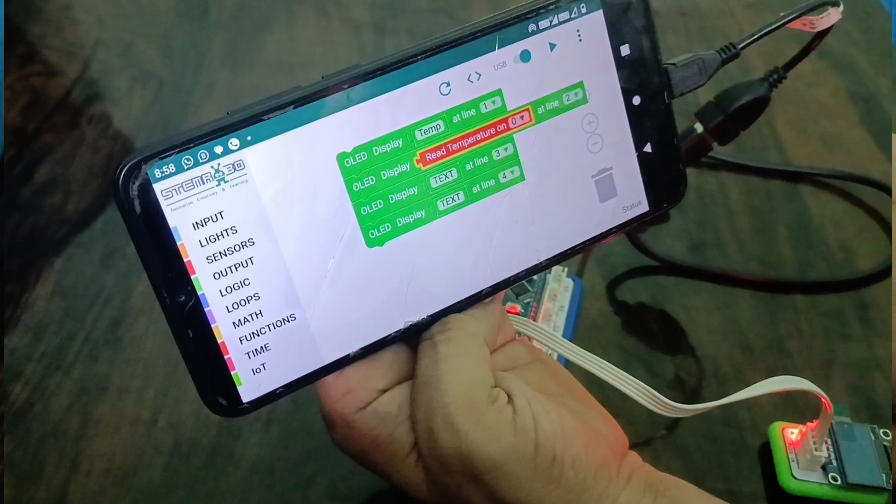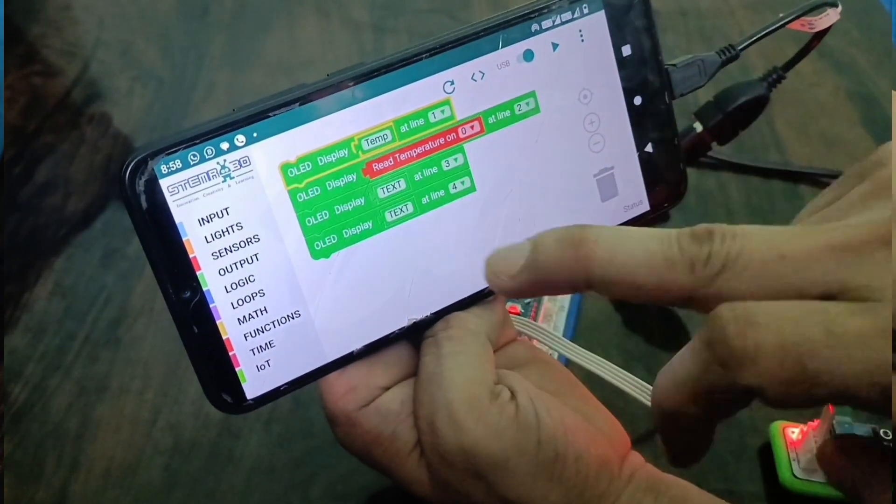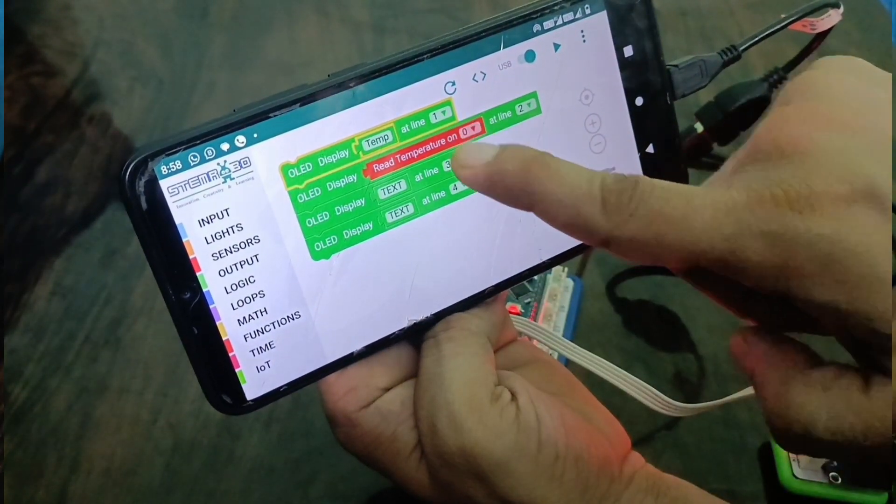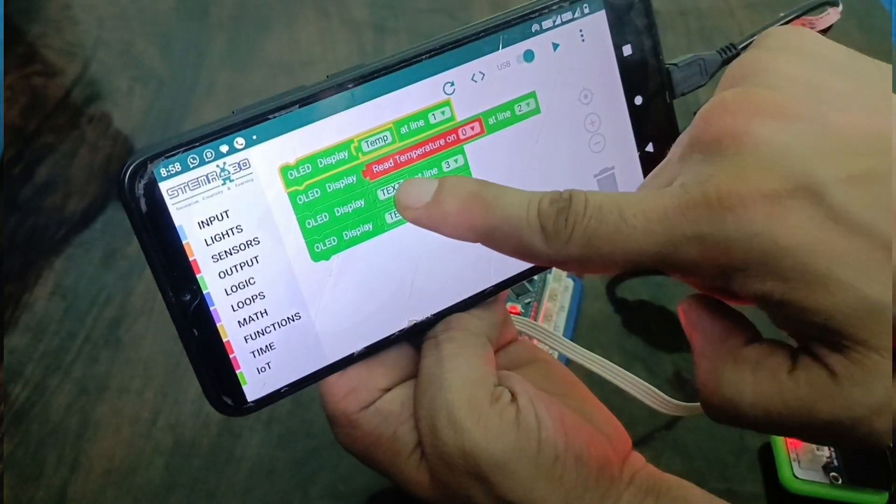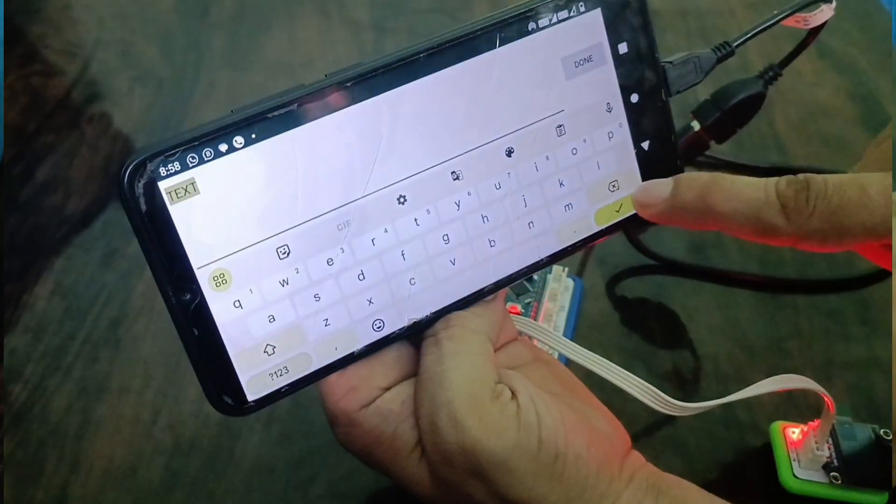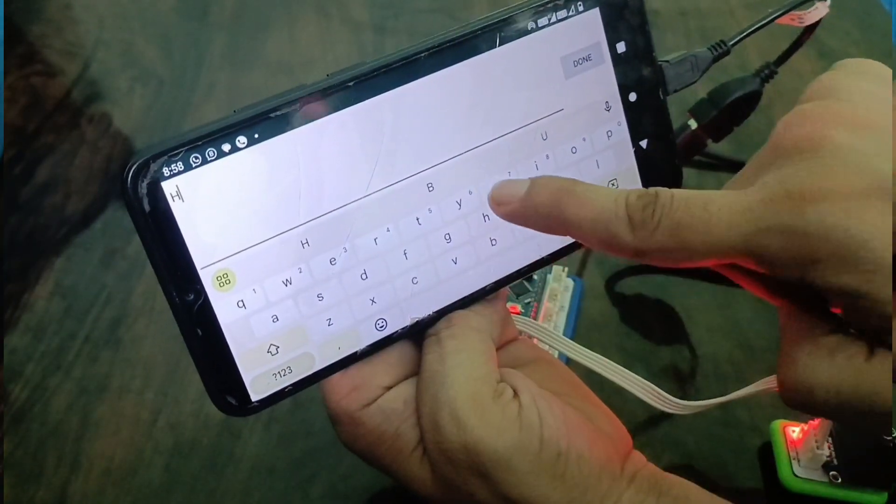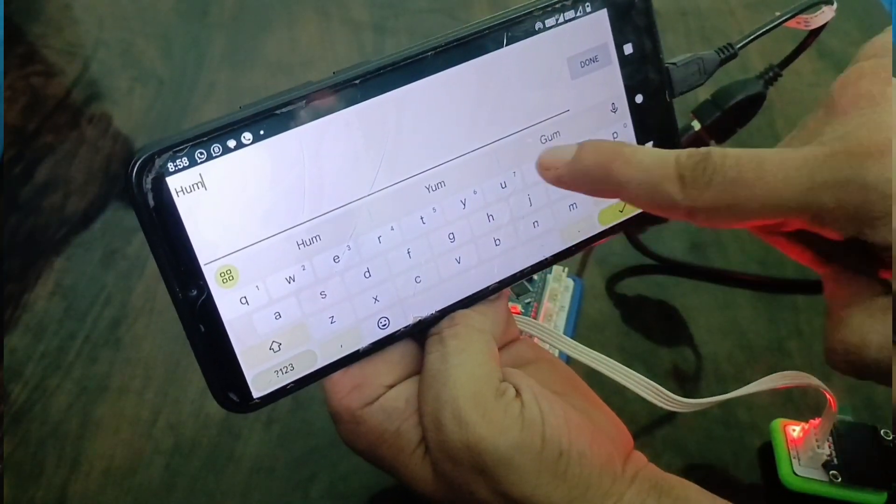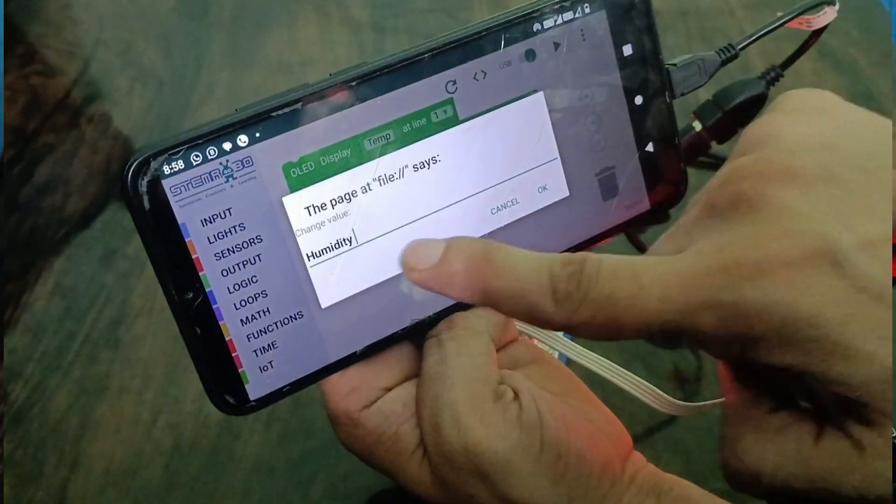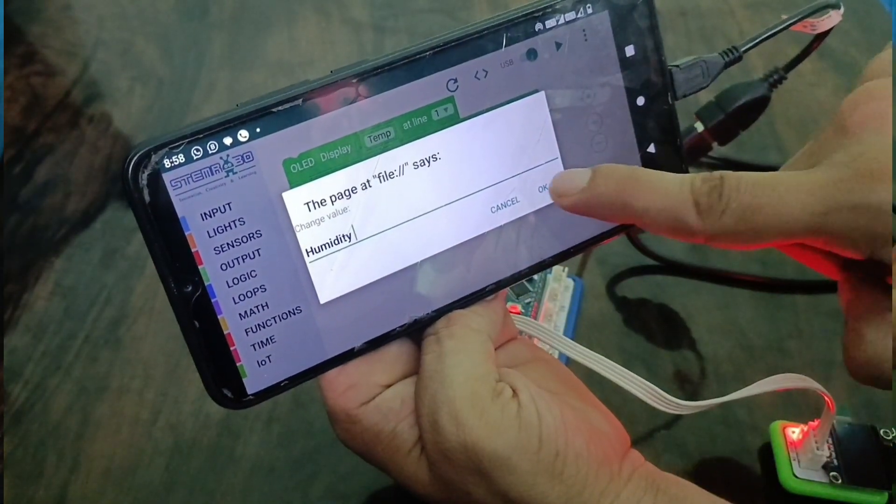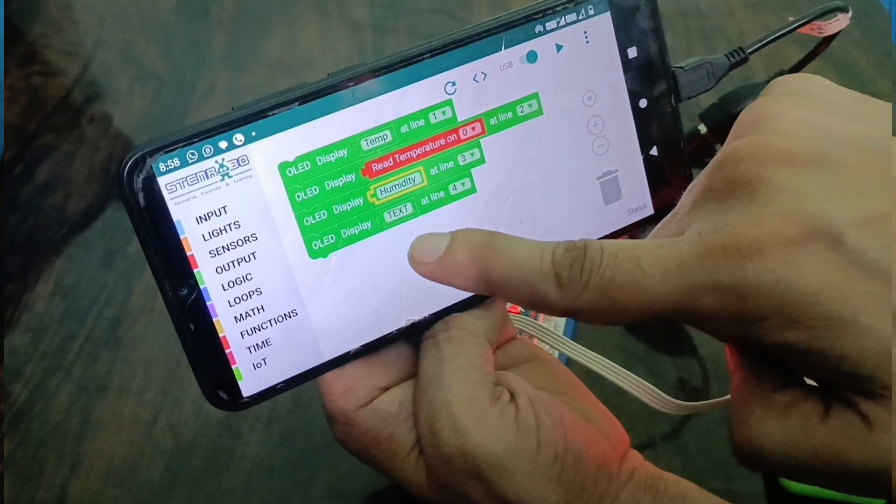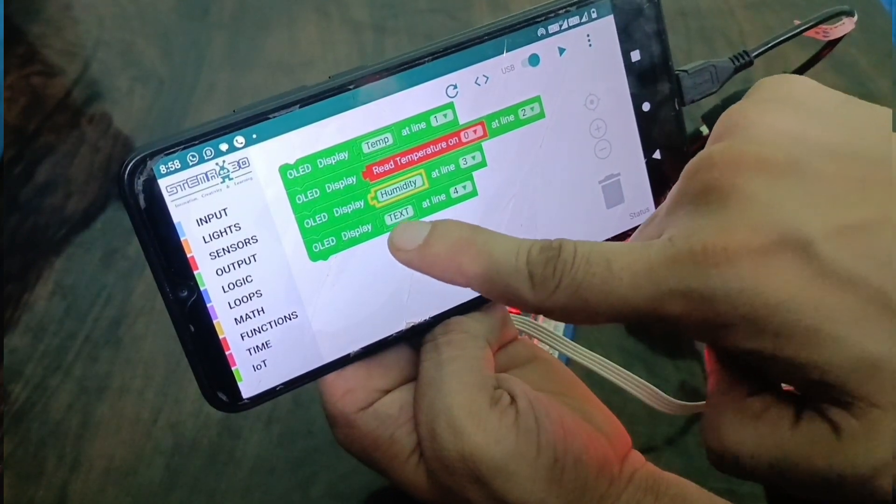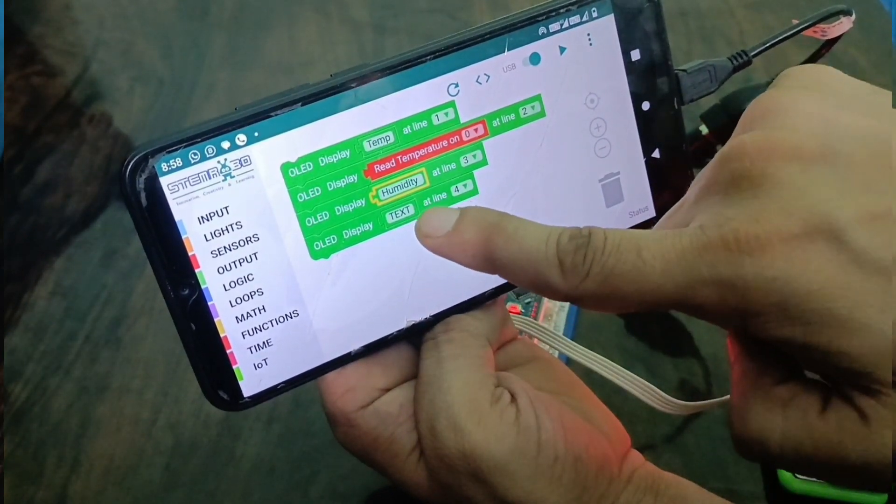Same way, we edit the next line's text box to humidity. You can see humidity now.